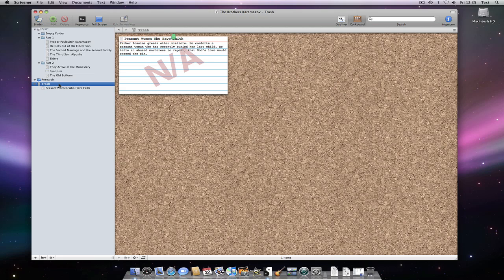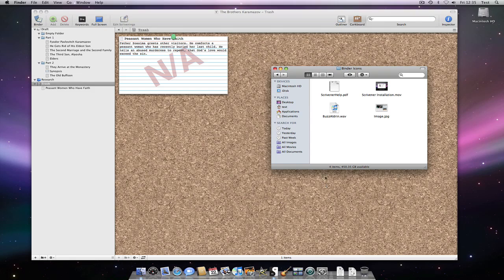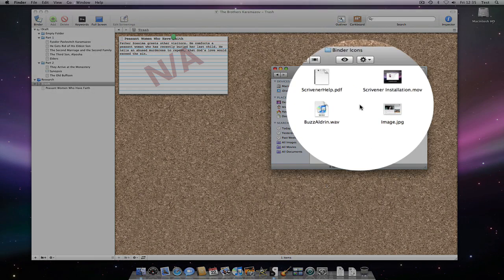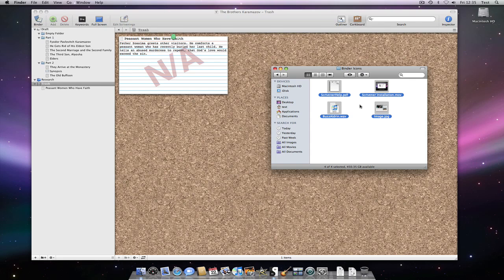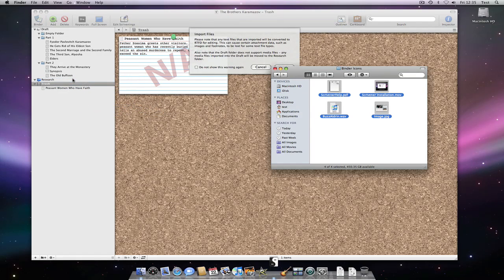Media files are straightforward too. Here I'm going to drag in some files from the finder. As you can see from the finder window, I have a PDF file, a movie file, a sound file and an image file.